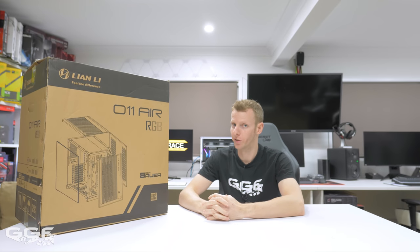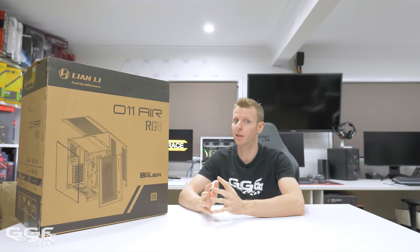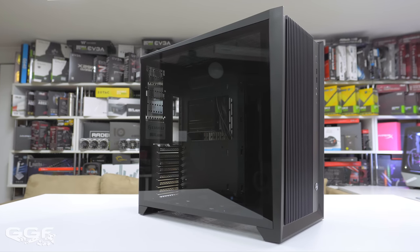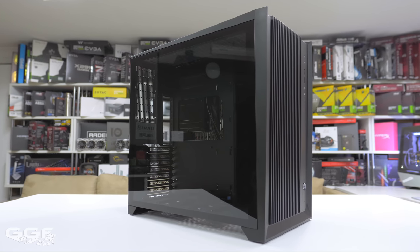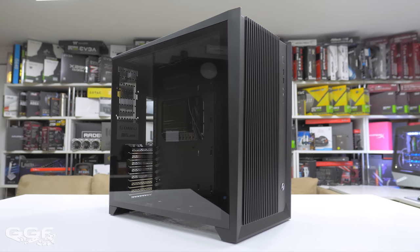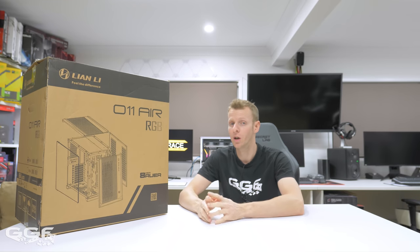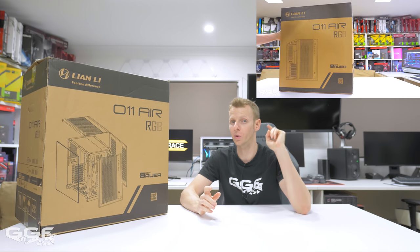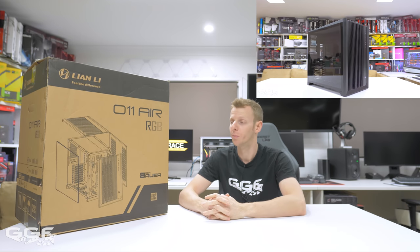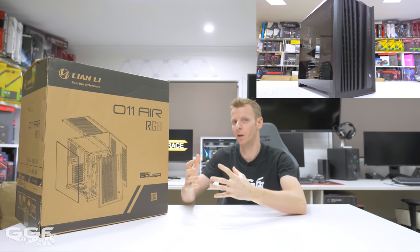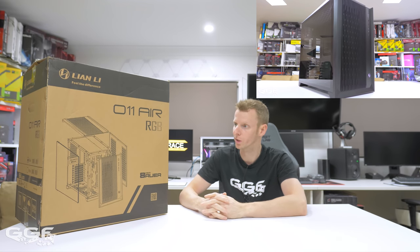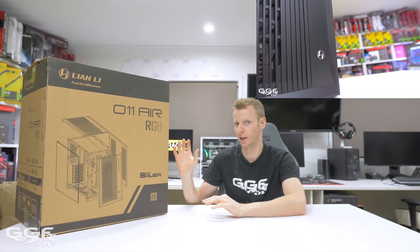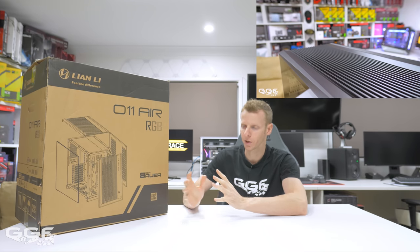Welcome back to another GGF video. Today we're taking a look at the Lian Li PC-011 Air Edition chassis. You've probably already seen our time-lapse build in this case - I'll link it above or in the description. Now I've finally gotten around to doing a review on this case.